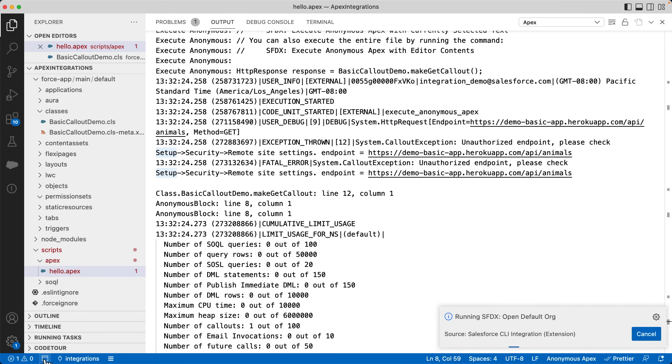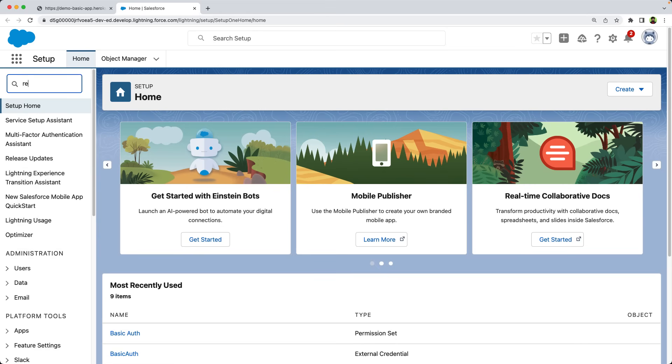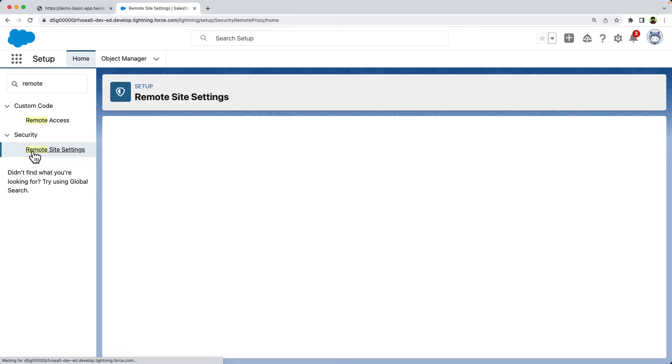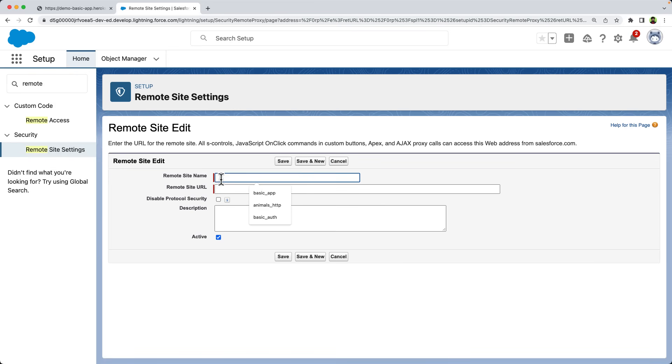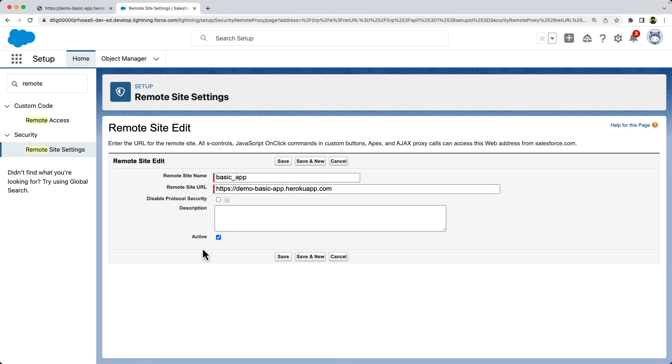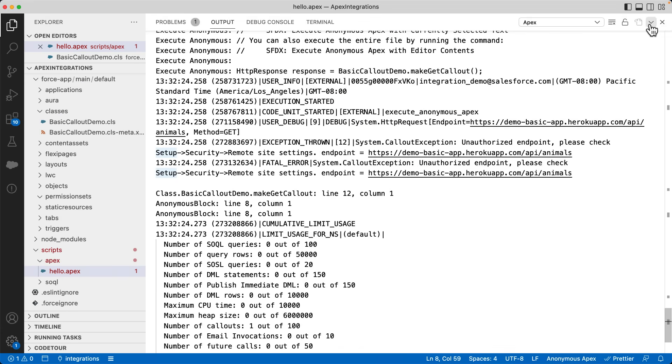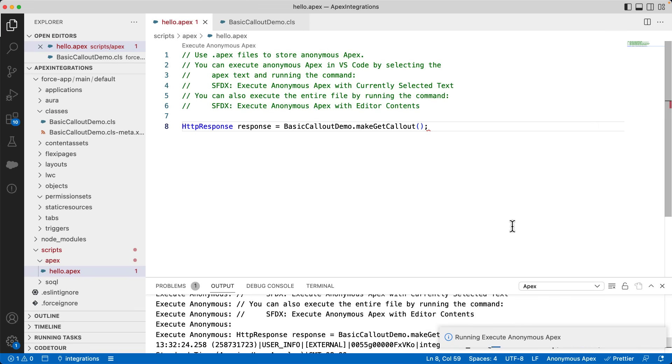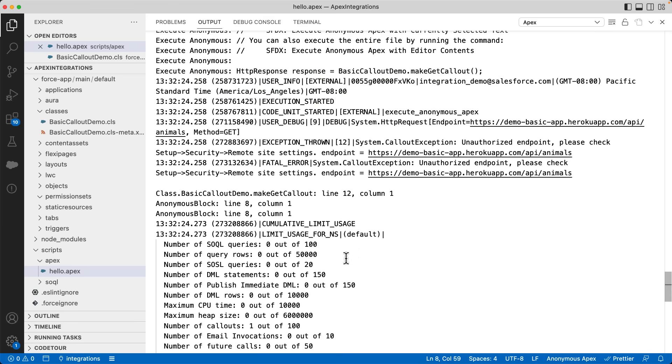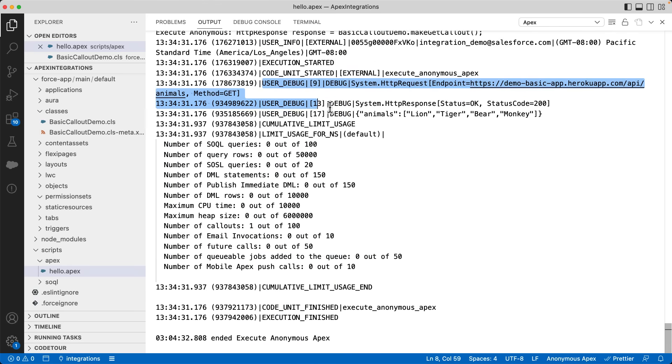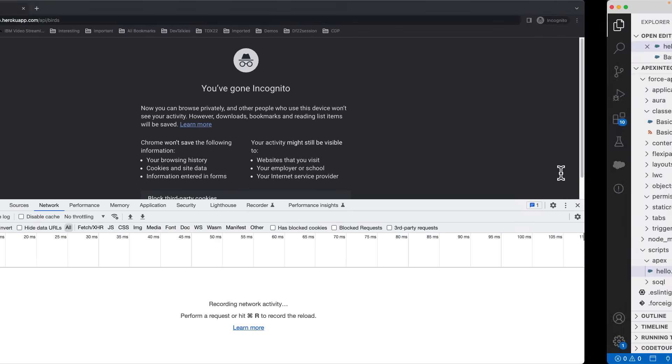Let's open the org. Go to the remote site settings and add a new remote site. Let's give a name. Add the endpoint URL. Mark it as active and save it. Let's run the code once again. Now you can see that we got success response. And it has written a list of animals.